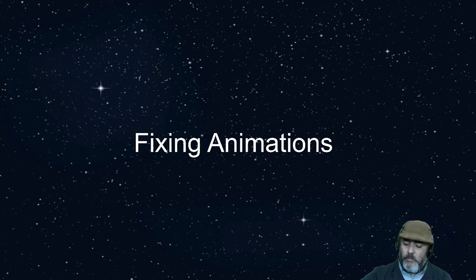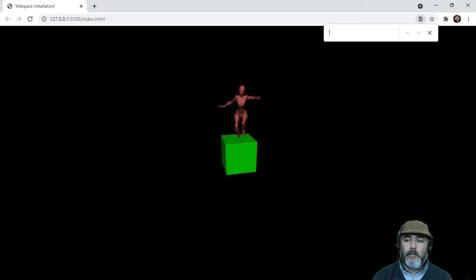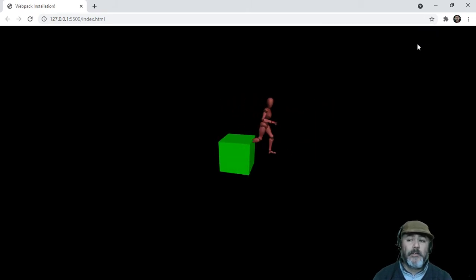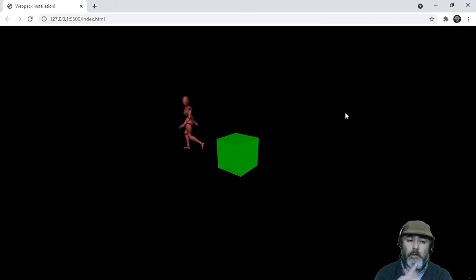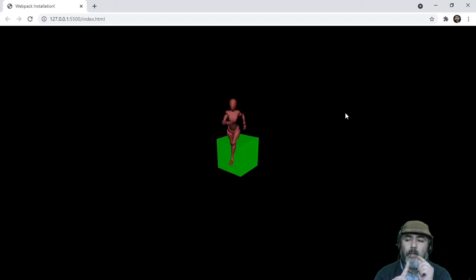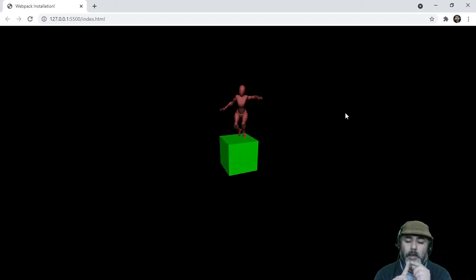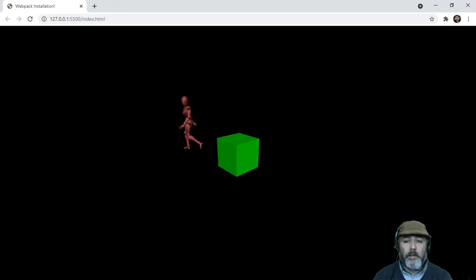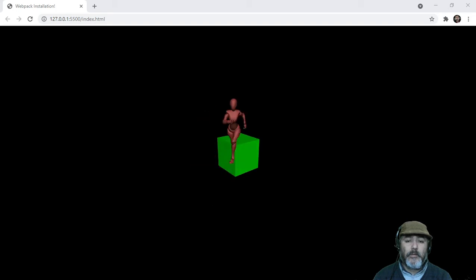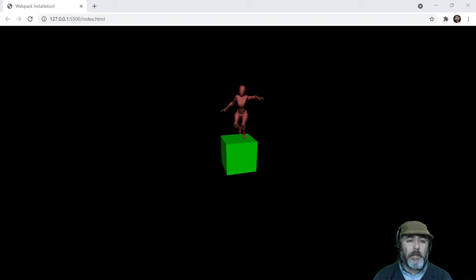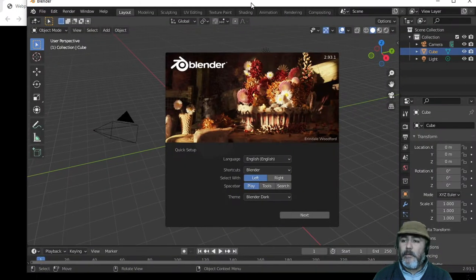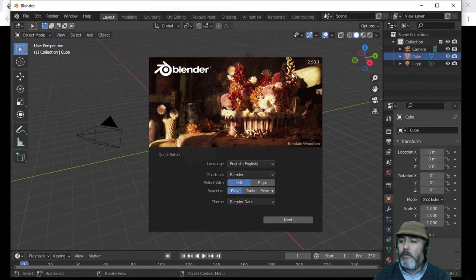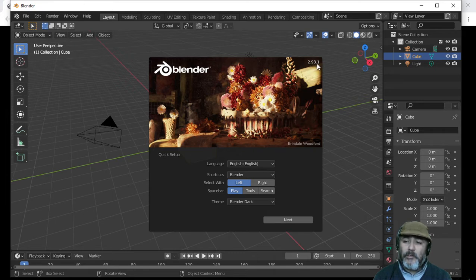If you remember, we have a problem from the previous lesson with our animations. The animations move around to the same point, but we need to keep the player in the same place. We are going to fix this using Blender, which is a free tool. You can install it for free, and we are using Blender version 2.93.1.